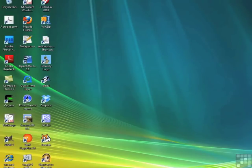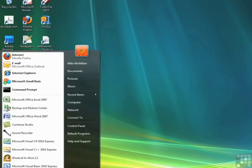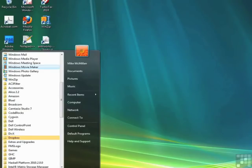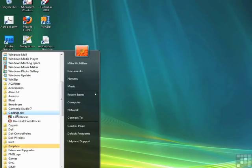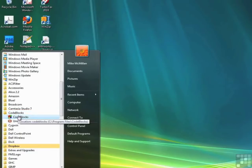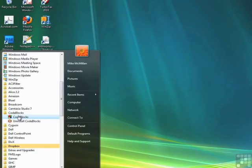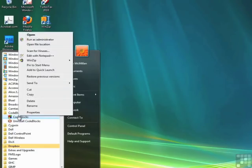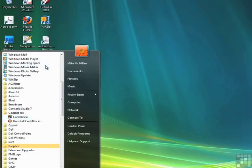Click your Start button. Select All Programs. Look for the CodeBlocks folder, click it once. Right below that will be the CodeBlocks icon. Before we open it, why don't we pin it to the Start menu to make it easier to open in the future. So right click and select Pin to Start Menu.